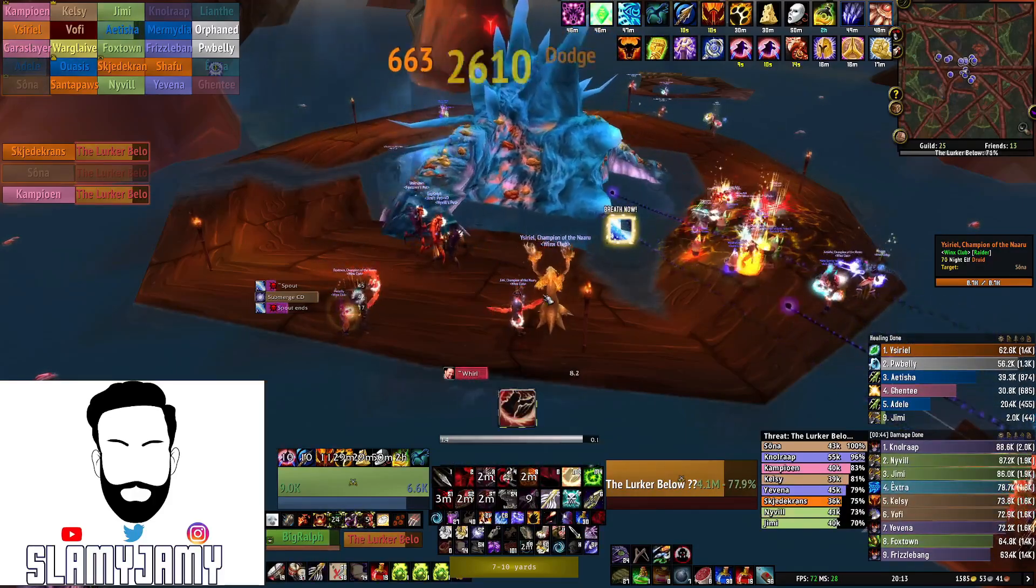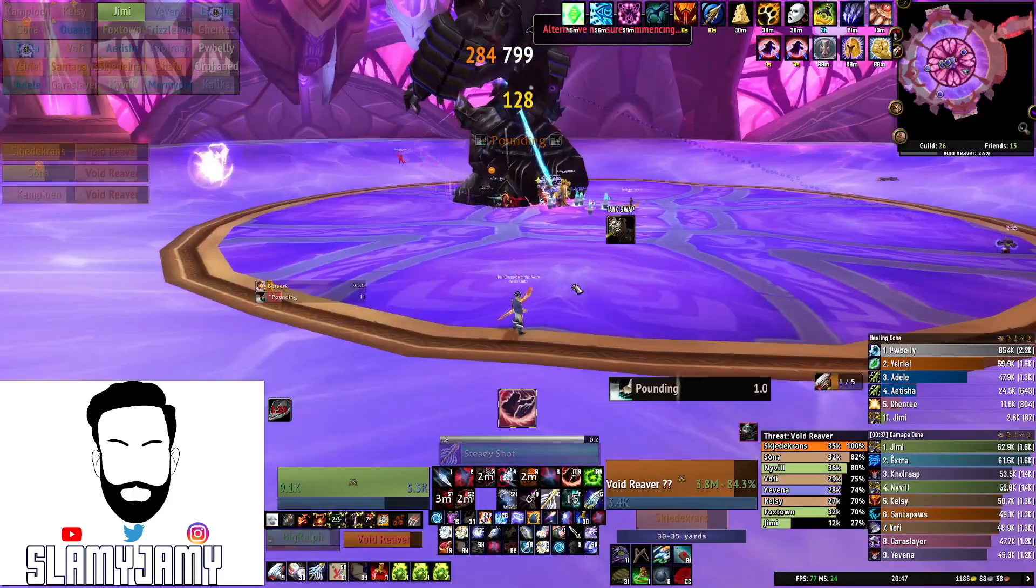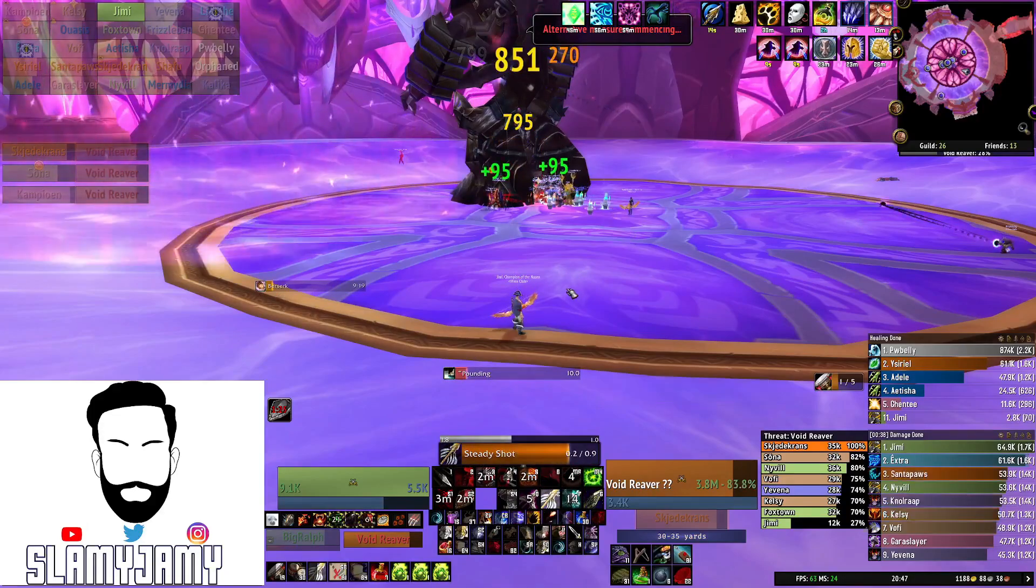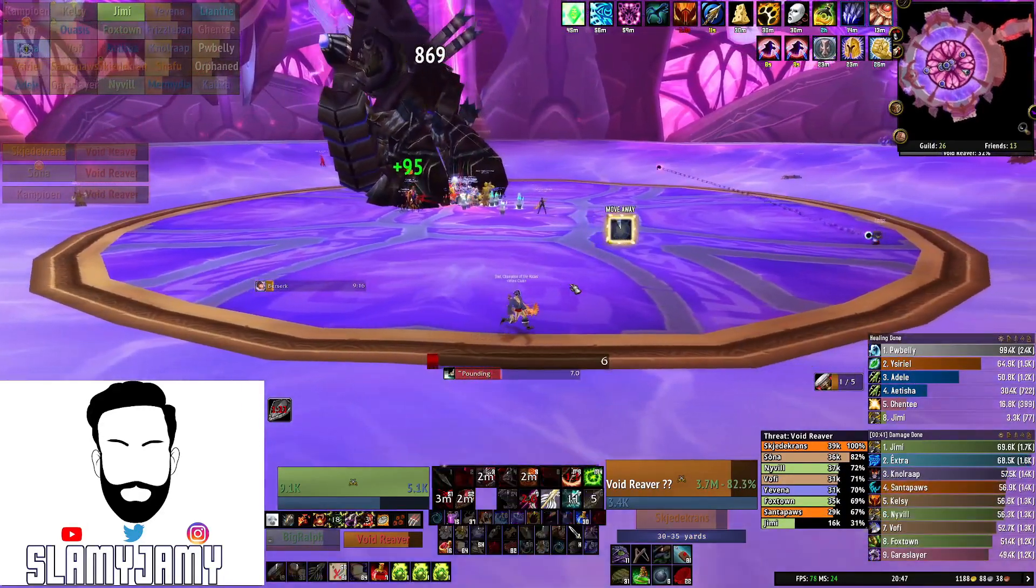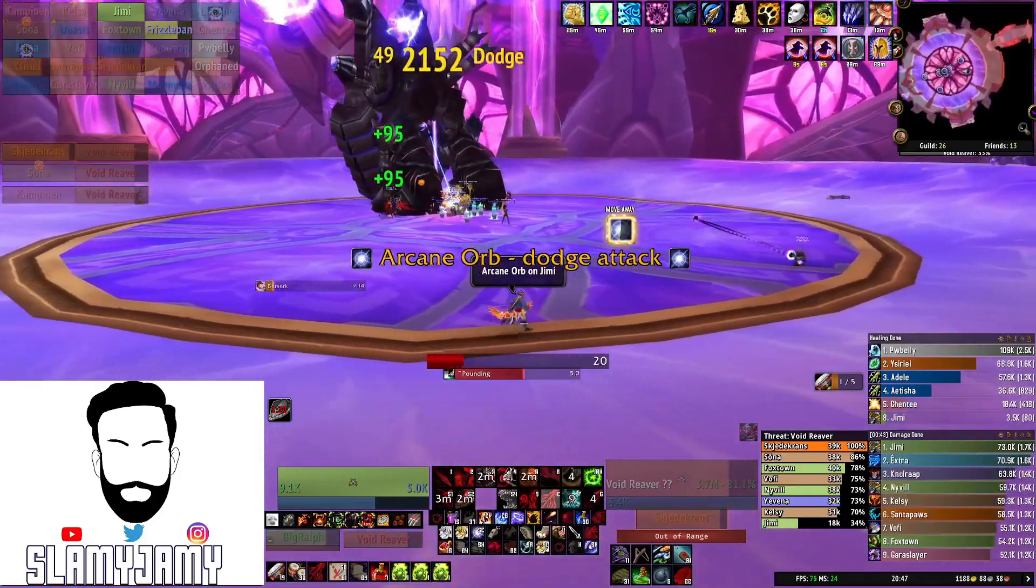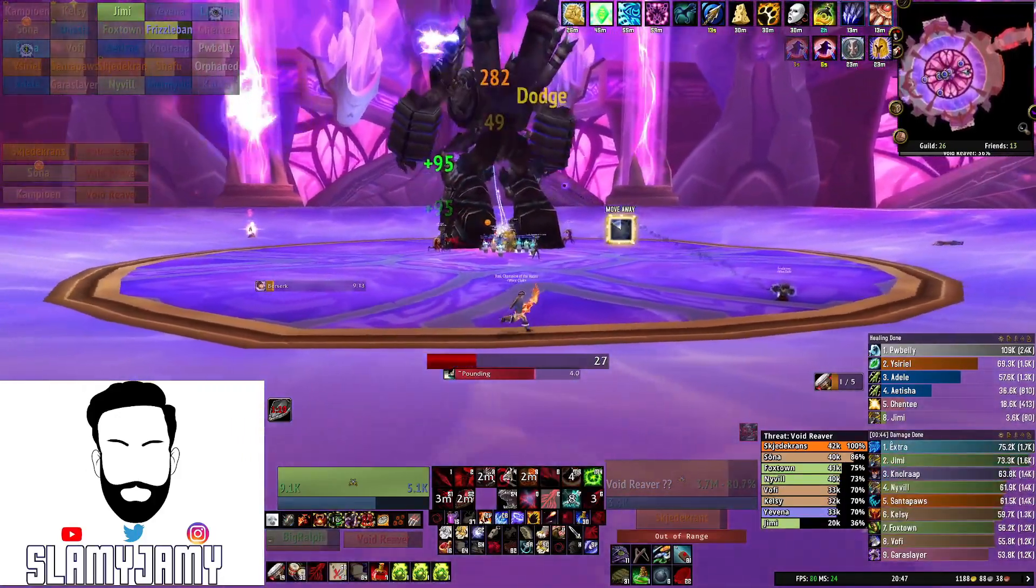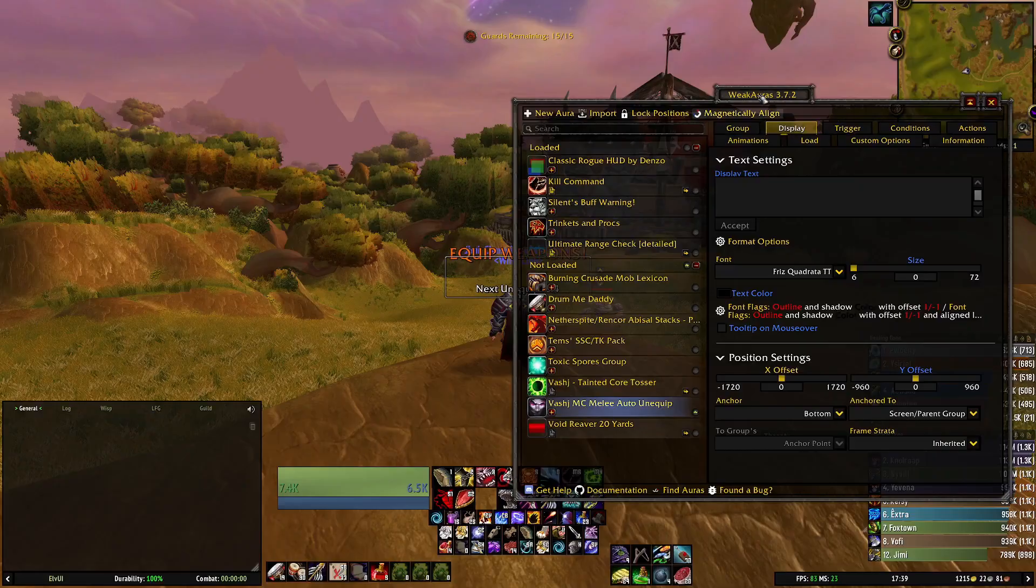It'll either give you timers for the boss abilities or even tell you to stay in or stay out of abilities. It's just a really good visual cue to help you with tactics on both the boss and trash.